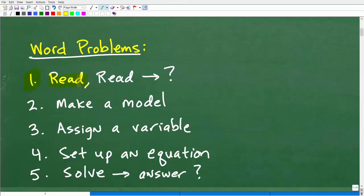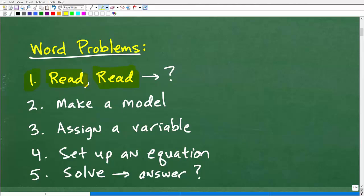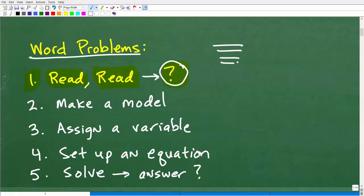The first thing is you want to read the problem. Now that seems pretty obvious, but what I'm telling you is that you need to read and reread the problem multiple times. Do not just read the problem once. You have to read it, extract information, read, read, read. And when you're reading the problem, especially initially the first time, look for the question mark — what is the question? Students are often confused about what the actual question is. So reread it until you're very clear on what the question is.